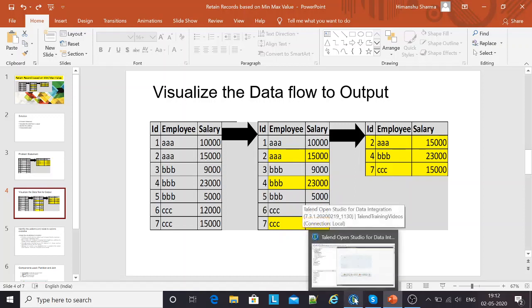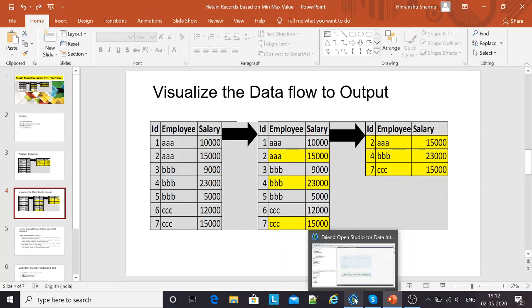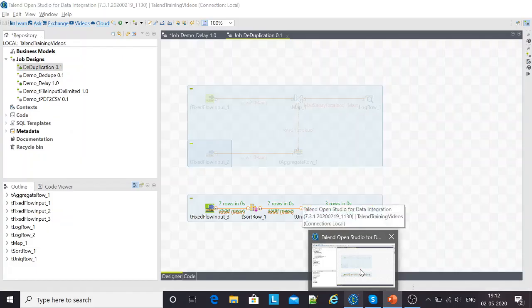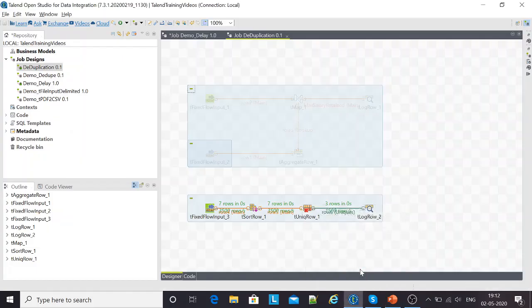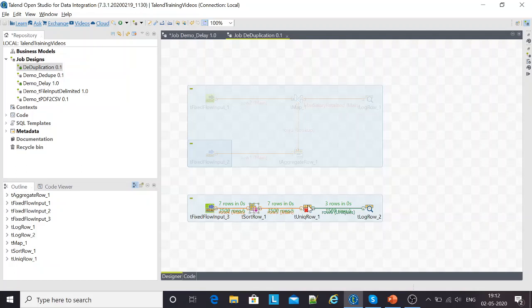I'll quickly jump to the solution. There are two different approaches that we can design this job and get the desired output. One is motivated from the SQL world. The other one comes from a classic ETL example using the capabilities of the ETL tool that we have. In this case, we are using Talend. I'll quickly show you the components that I've used. I'm using the fixed flow input, the sort row, the unique row, and then the log row.